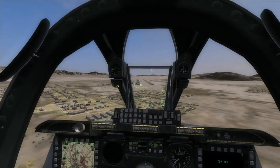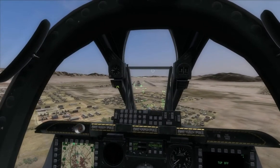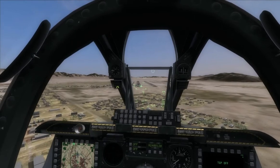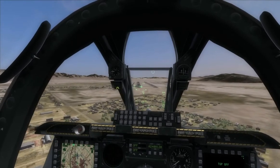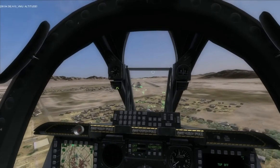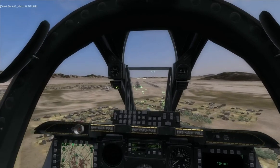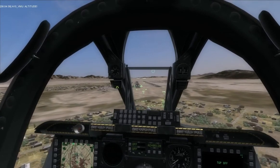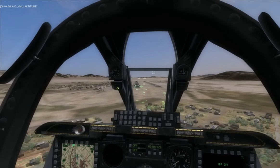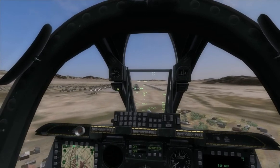Continuing approach. Let's see if we can't get right on the center line here before we have to do the slip. While you're doing all this, you still have to watch your pitch, your throttle, and your glide slope position.